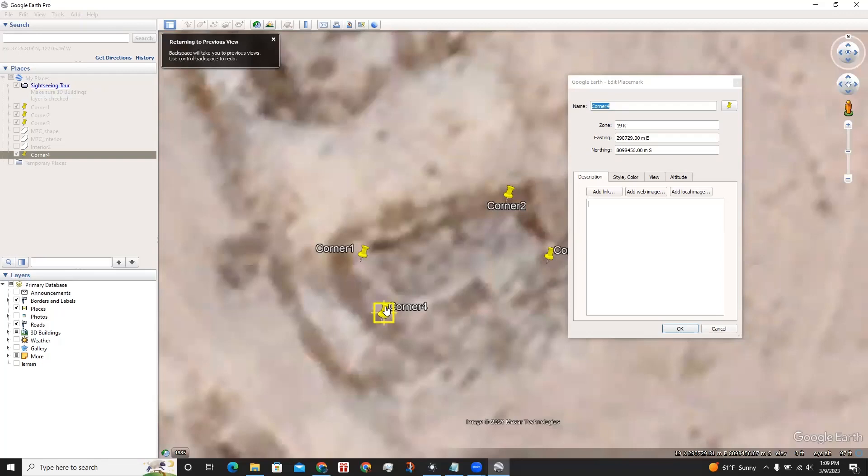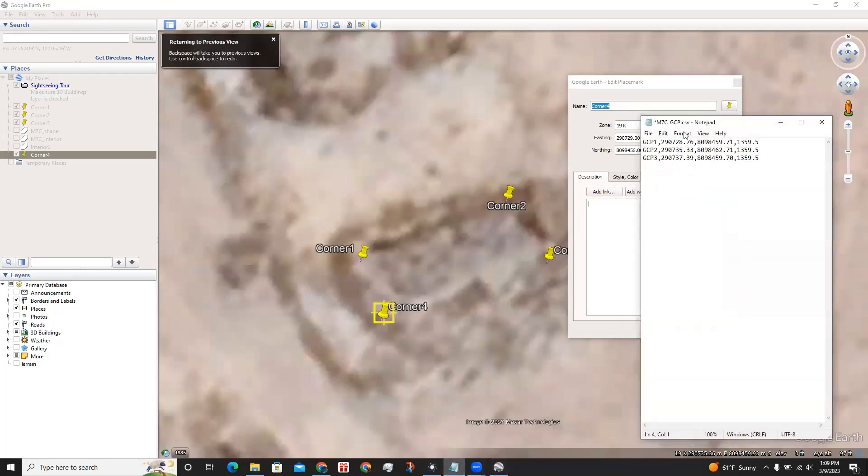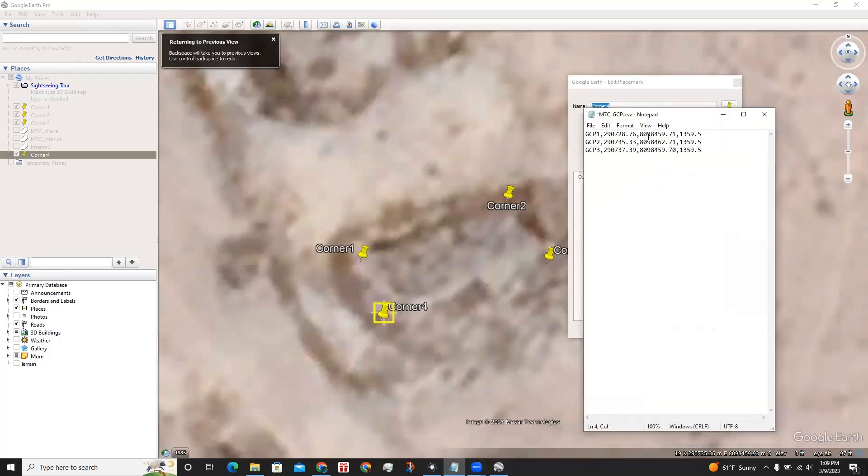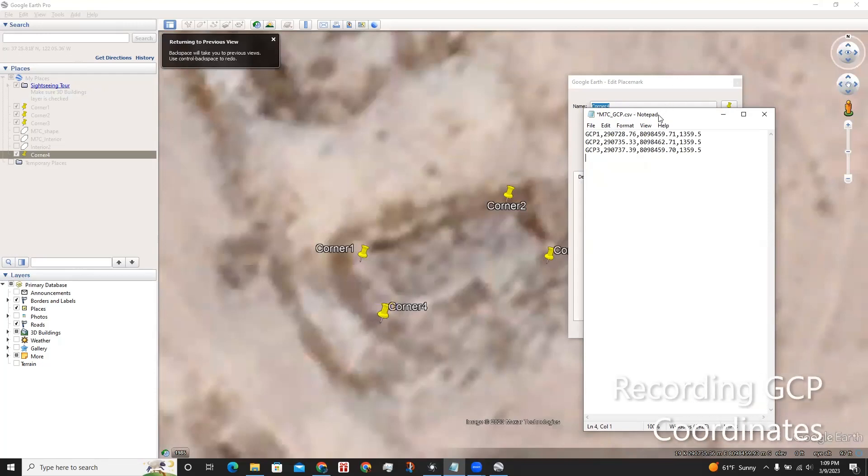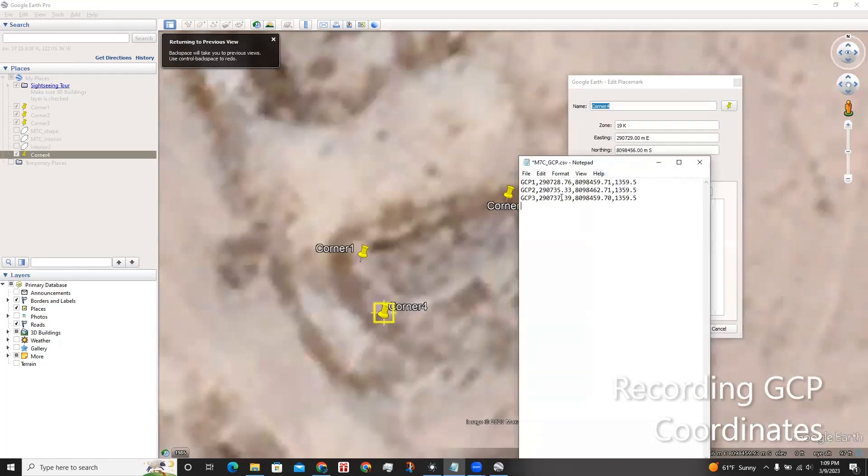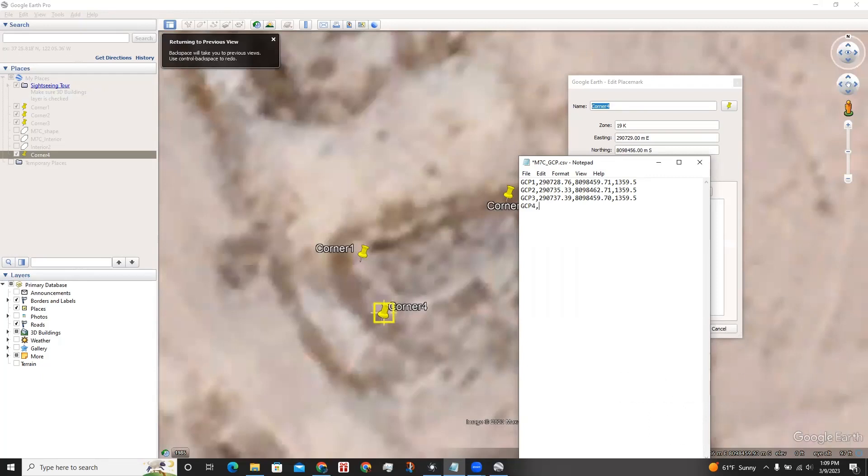In order to record these ground control points and export them into RealityCapture, I have a notepad open where I have the other three control points coordinates already recorded. So for this one in particular, I put GCP4, without spacing, and then I add the easting coordinate.